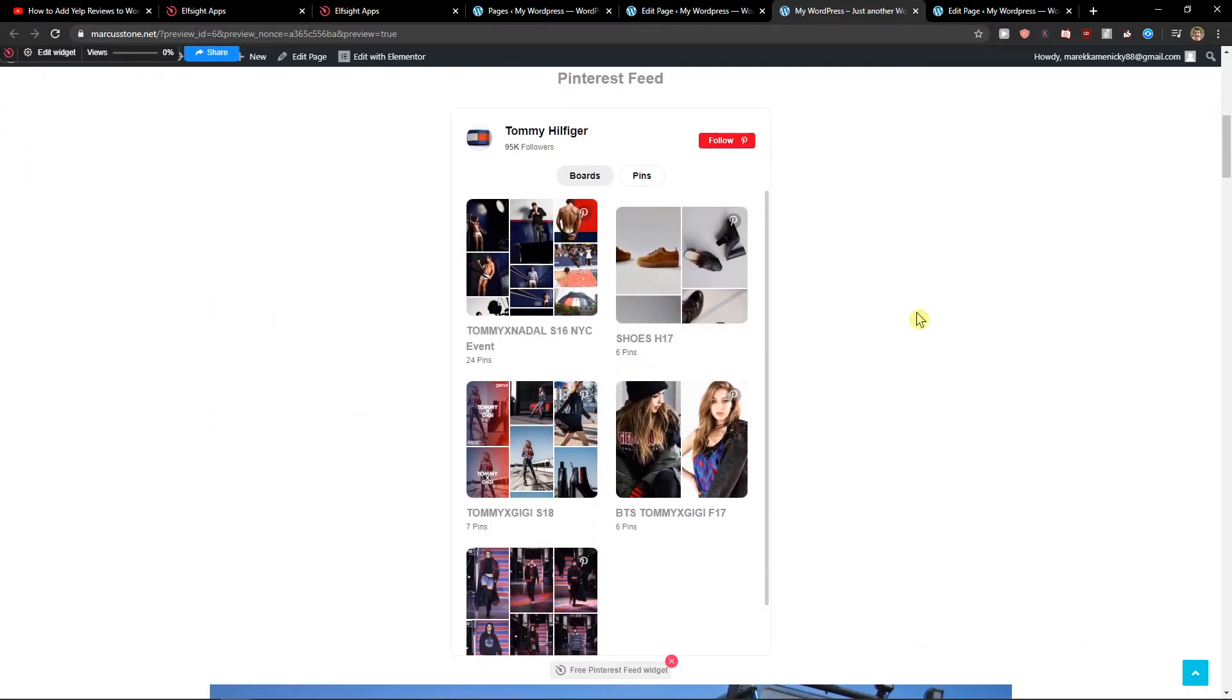So this is how we do it, and this is how we add Pinterest feed. If you have any questions guys, ask me down below in the comments. Also, if you have problems adding your Pinterest feed to WordPress...